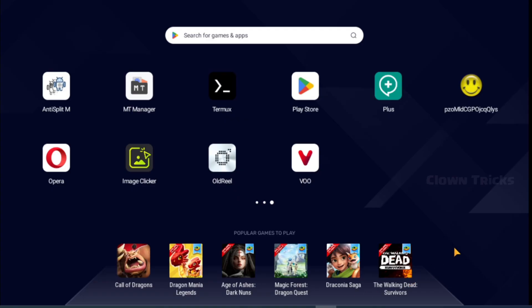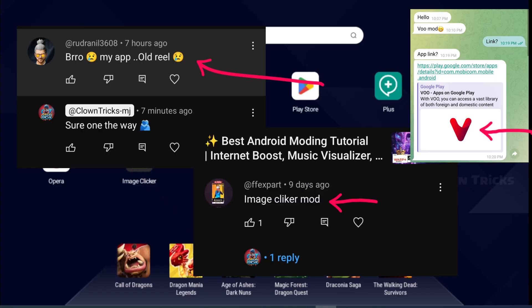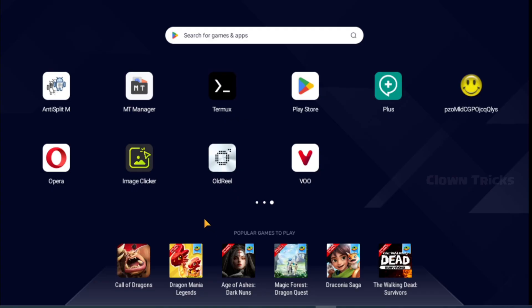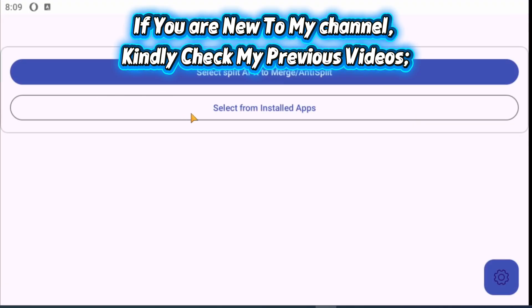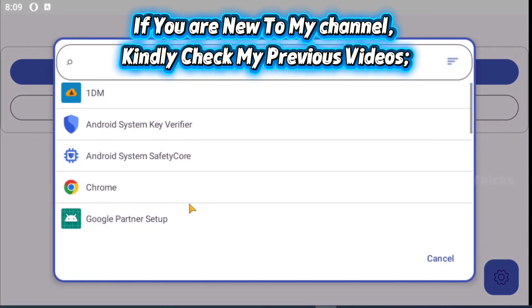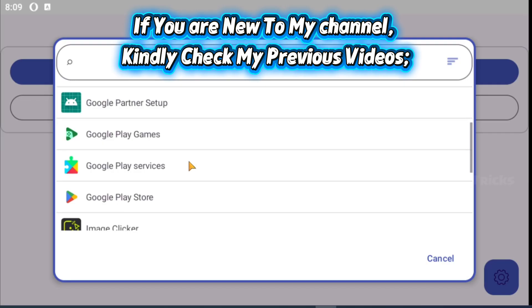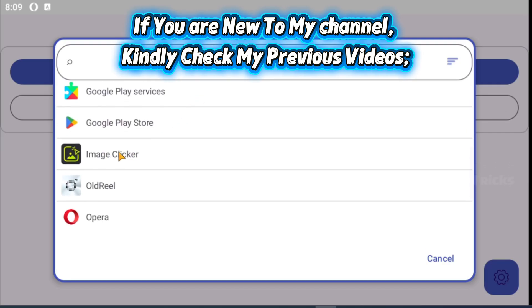Hello everyone. In this video we are going to mod these three apps requested by our subscribers. I downloaded all these apps from Play Store, so we need to make split APK into simple APK using anti-split M.